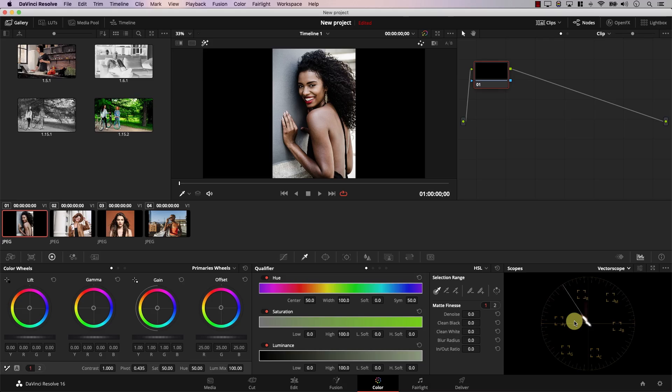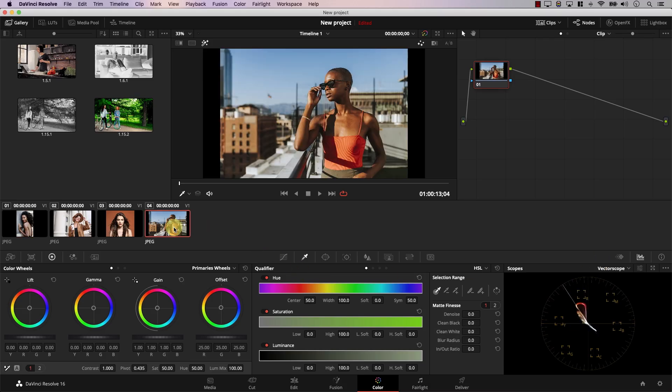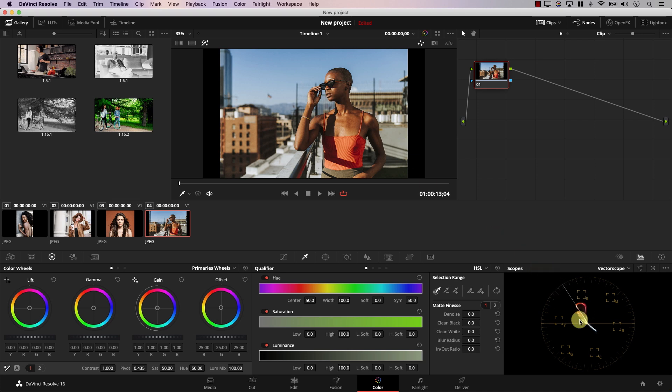So the vectorscope shows you colors. For example, if you take a look at this image here, there is the blue sky on top, and you can see the blue sky clearly here in the vectorscope. This is the red shirt represented here, and these are his skin tones represented here. So the vectorscope shows you what colors are in the image and what is the saturation of every color in the image — it's just as simple as that.